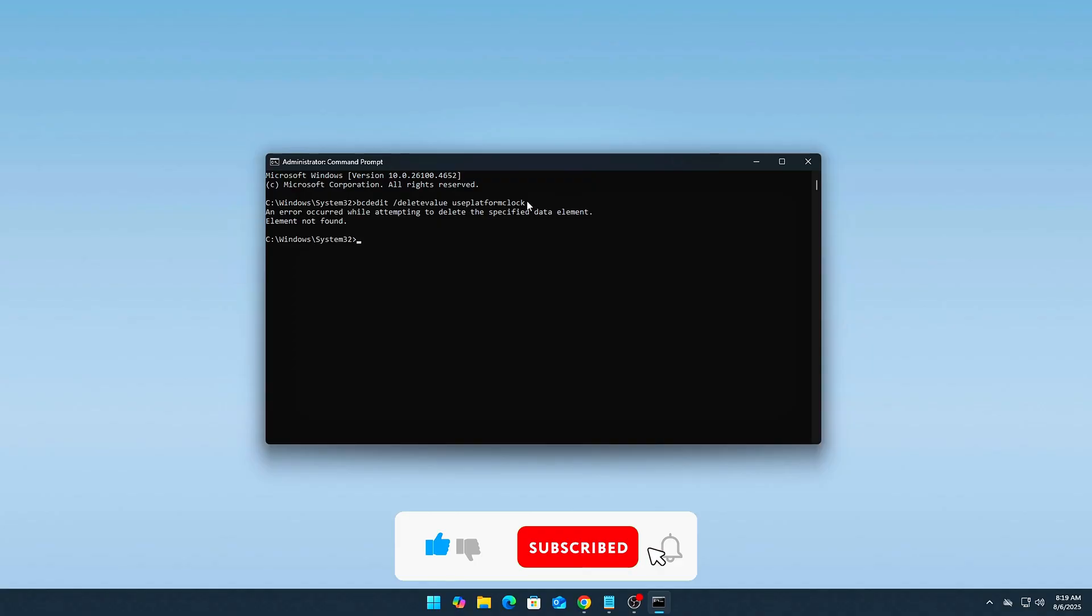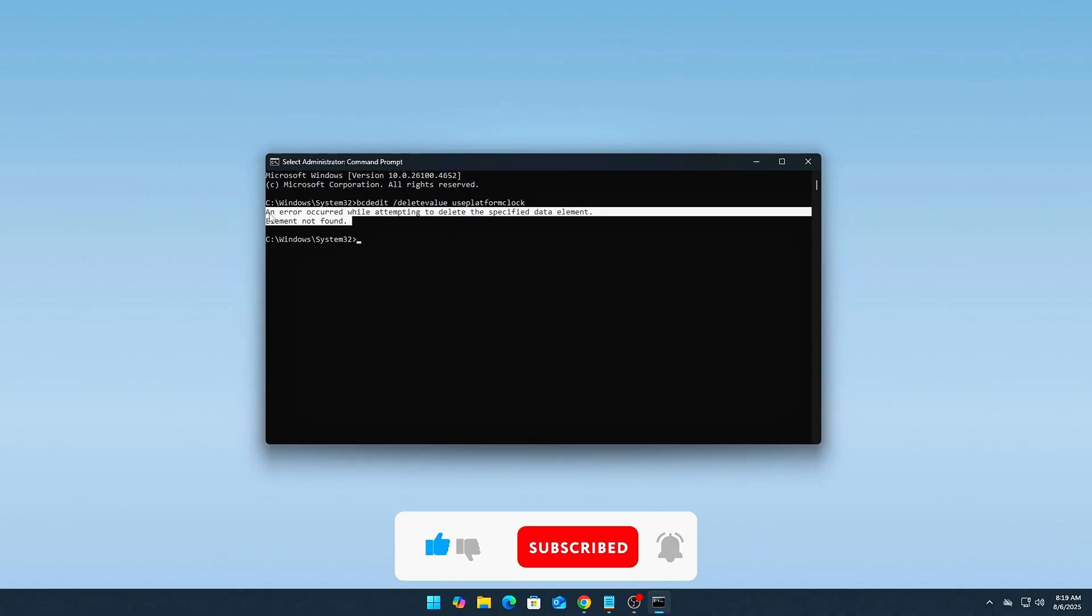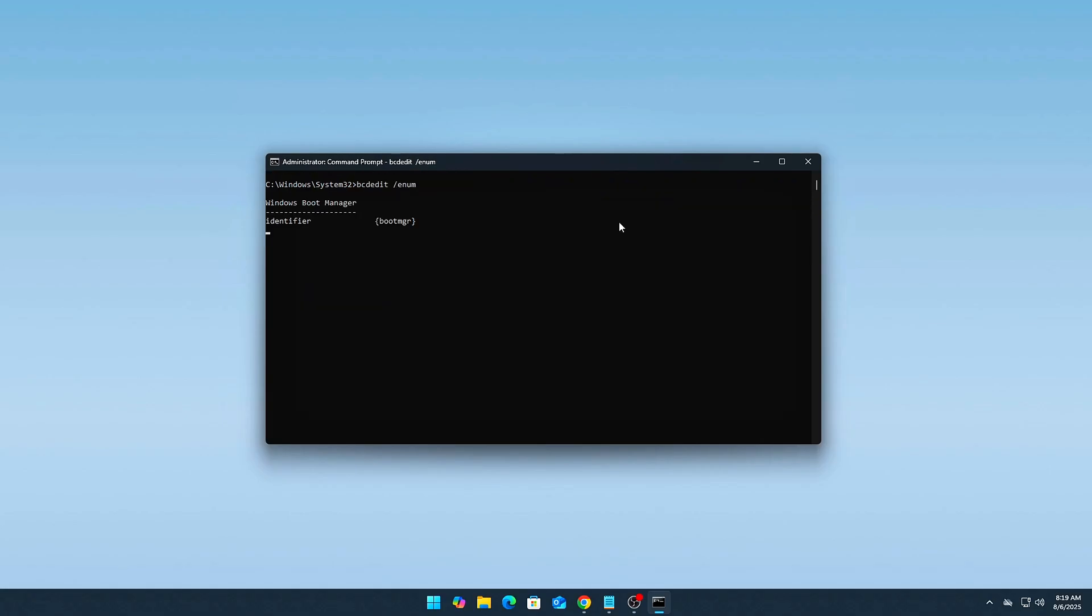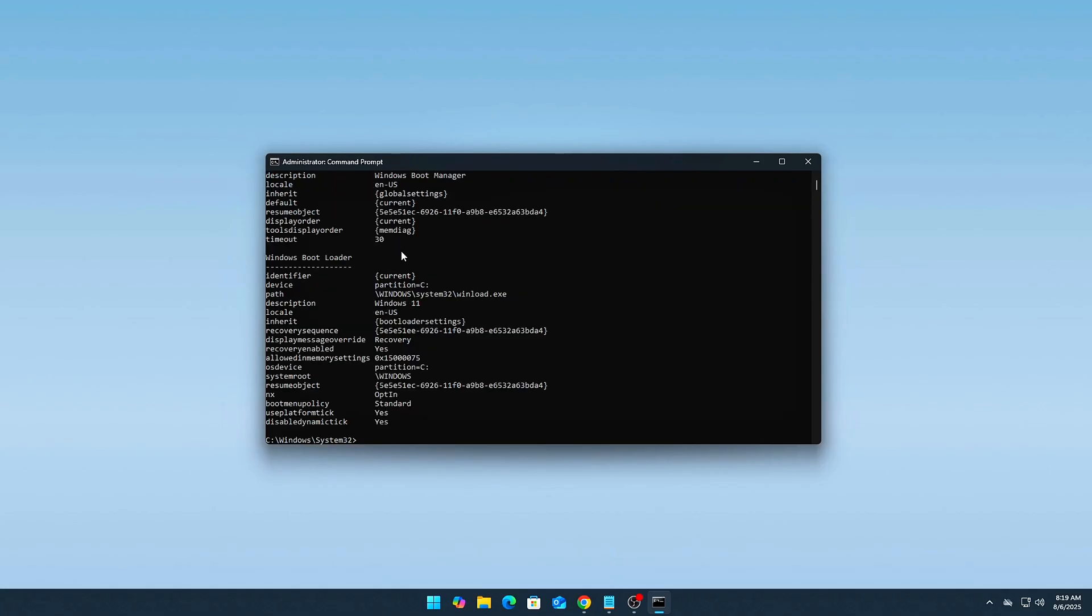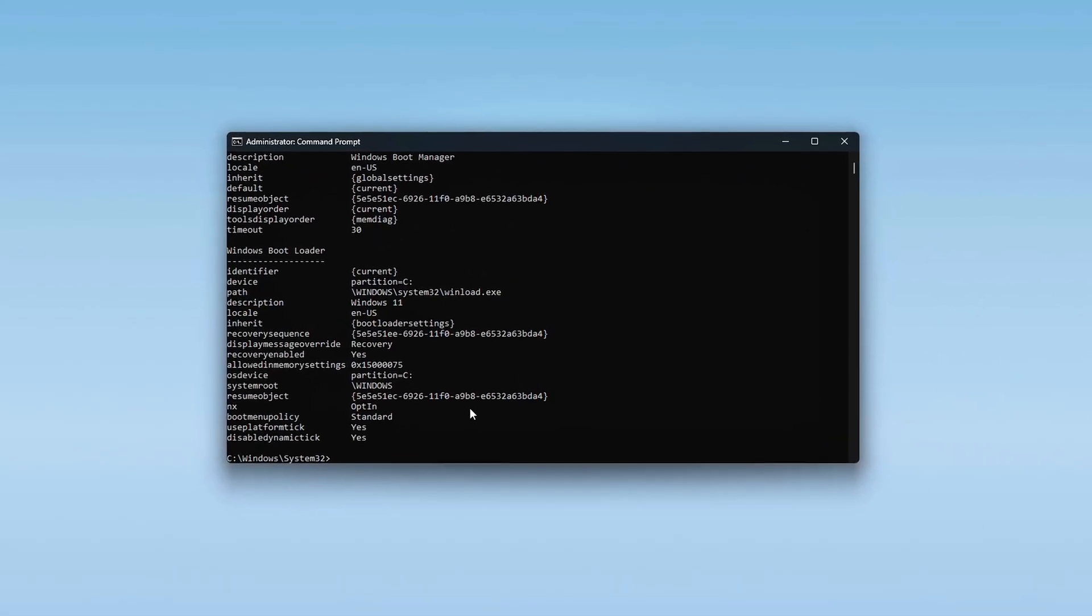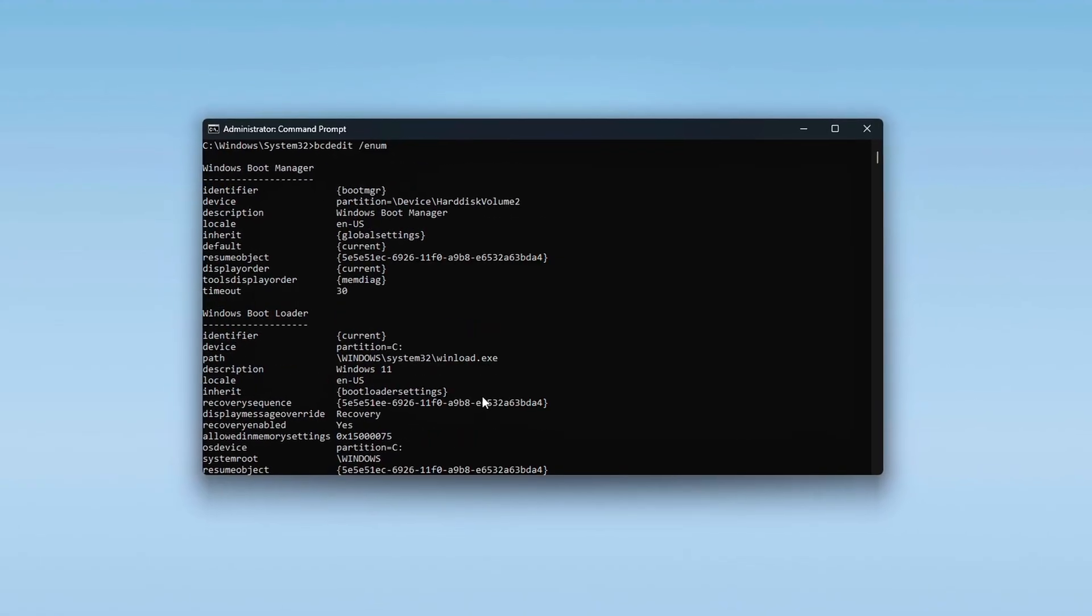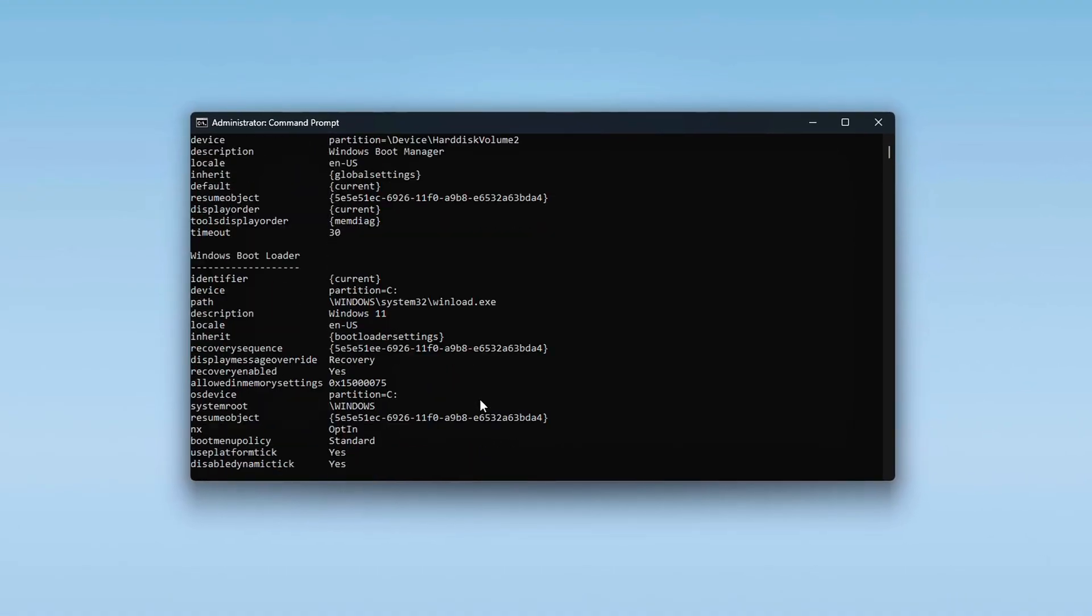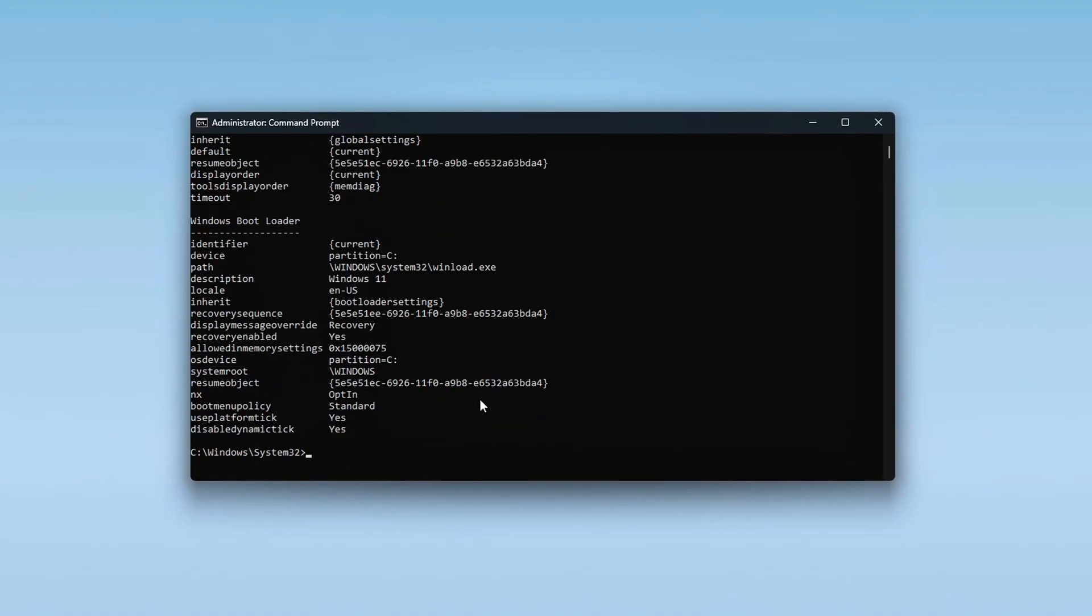Optional. You can verify HPET status afterward using this command: BCDEdit. Look for any entry referencing Use Platform Clock. If none is found, HPET is not forced and Windows will fall back to default high-speed timers like TSC.